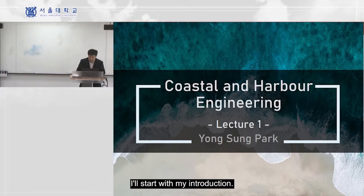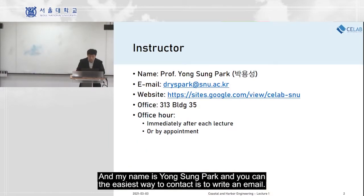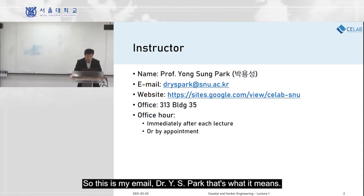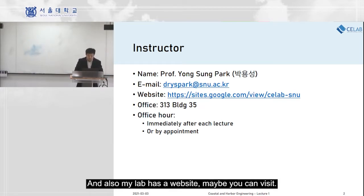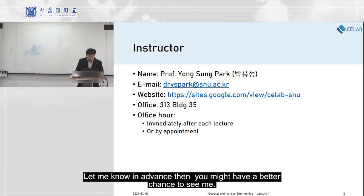So, the title of this course is Coastal and Harbour Engineering, and my name is Yong-Sung Park. The easiest way to contact me is by email — my email is Dr. YS Park, that's what it means. My lab also has a website you can visit. My office is in room 313 in building 35. You are always welcome, but if you let me know in advance, you'll have a better chance to find me.